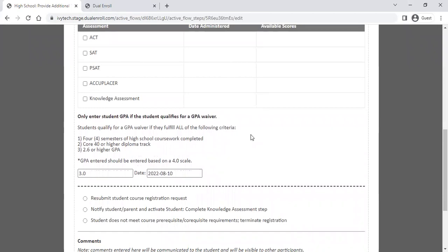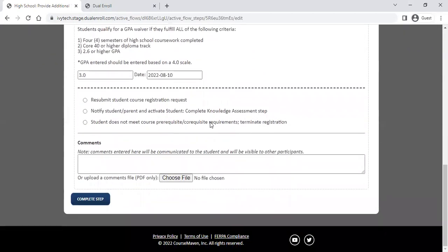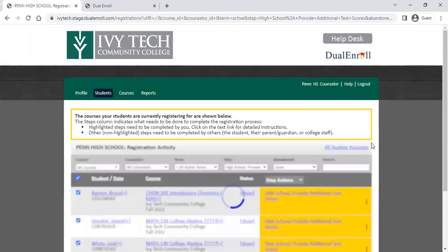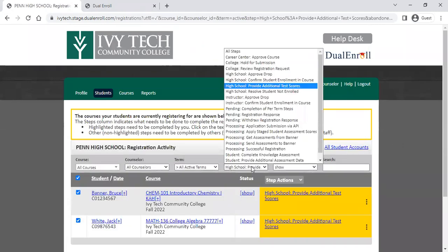To notify the student and activate the student complete knowledge assessment step, it's really helpful to add a description in the comments as the counselor to let the student know exactly what they need to complete. For example, leaving a note to please complete the STEM math knowledge assessment alerts the student to what they need to do. This will complete the step and send this to the student for them to complete the knowledge assessment.